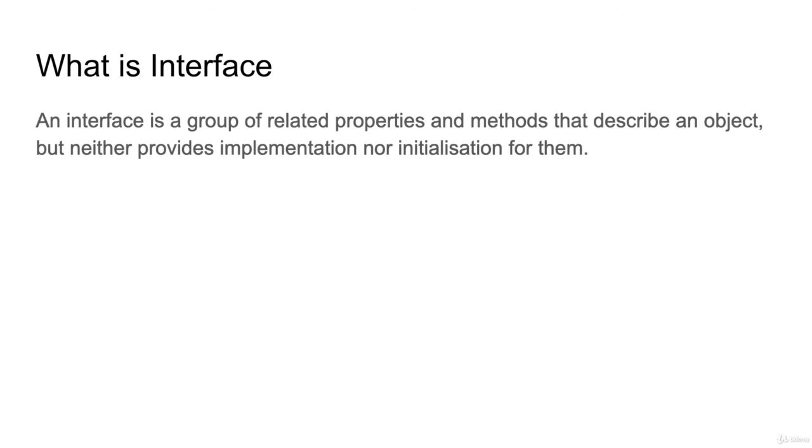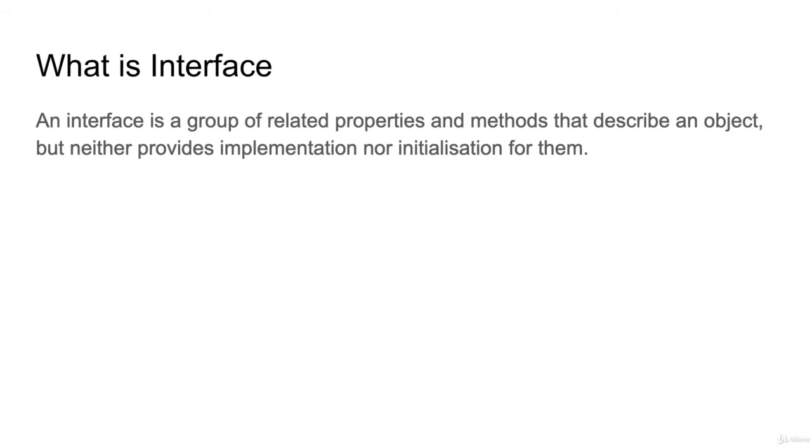An interface is a group of related properties and methods that describe an object but neither provides the implementation nor instantiation for them. Interface does not have implementation - it's like a code contract. You define some properties, and if any class implements the interface, that class must override or write the implementation for all the methods.